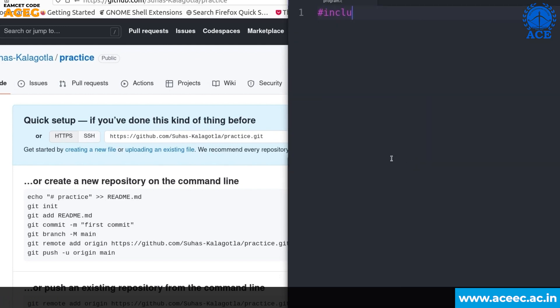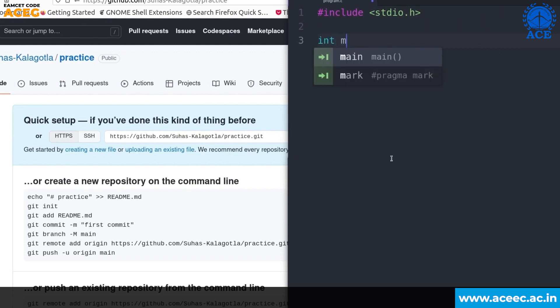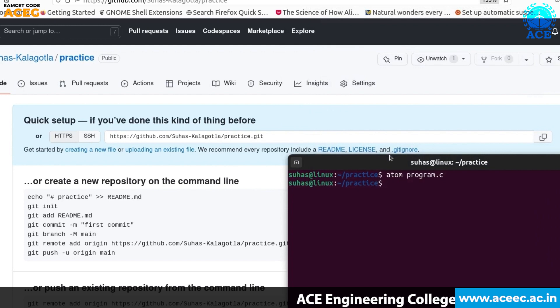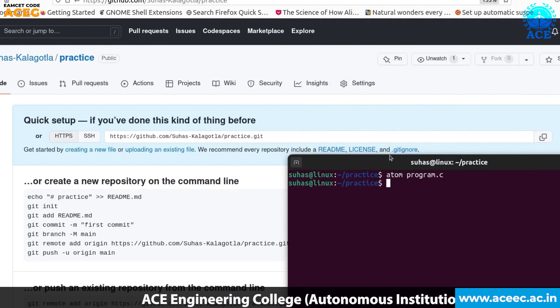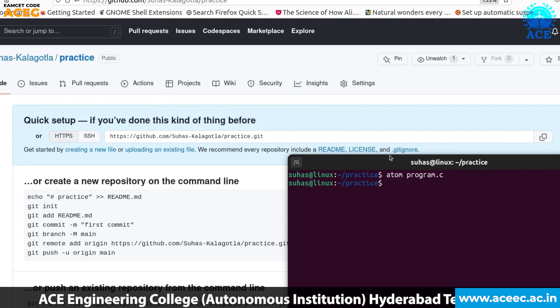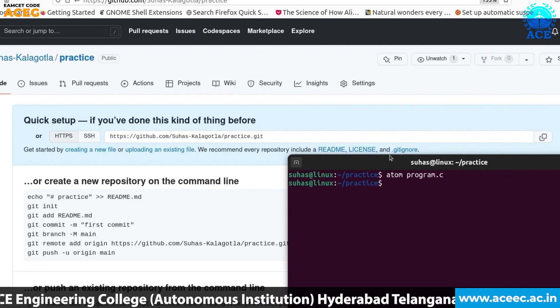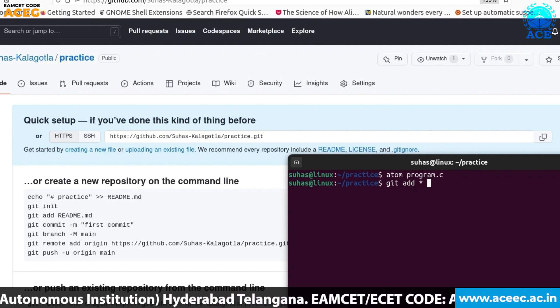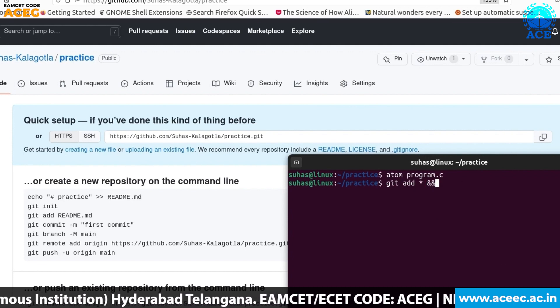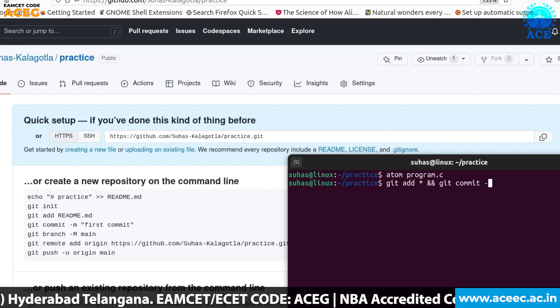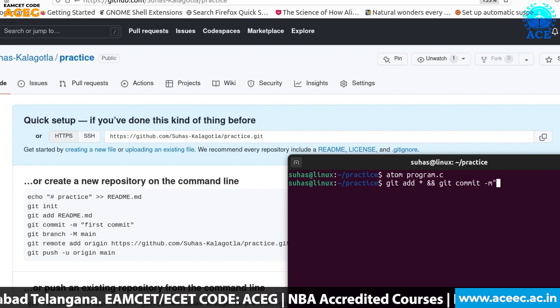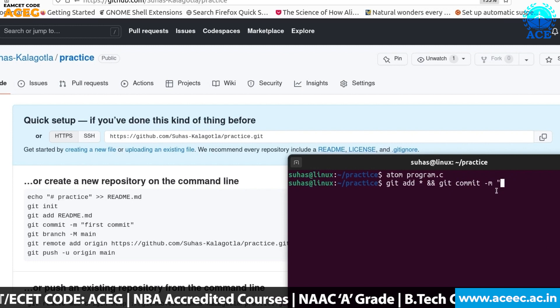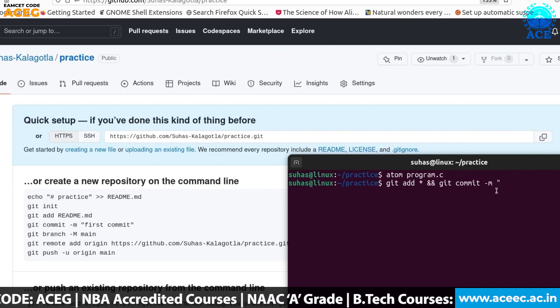For now let's just add our header file and also main function in which we'll just print a simple statement saying hello world. Okay, since we know our program is perfectly good and correct we are not checking it. So we'll be directly adding the file and we'll be committing it.